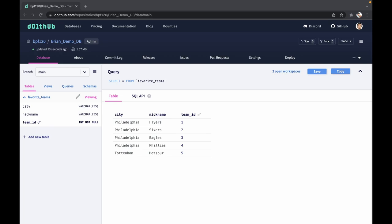We want to change this table in the database to reflect the tracking of multiple people's favorite teams. We're going to add a first and a last name column and then also make those primary keys. Let's get started.